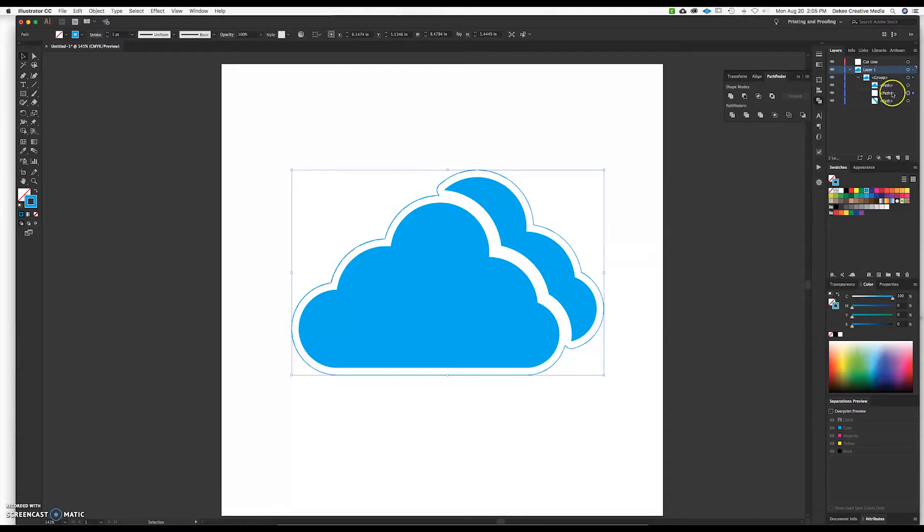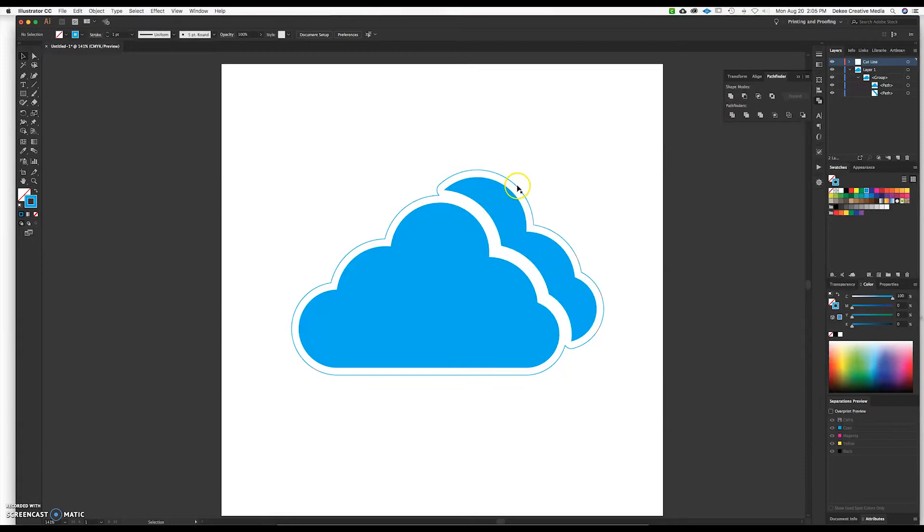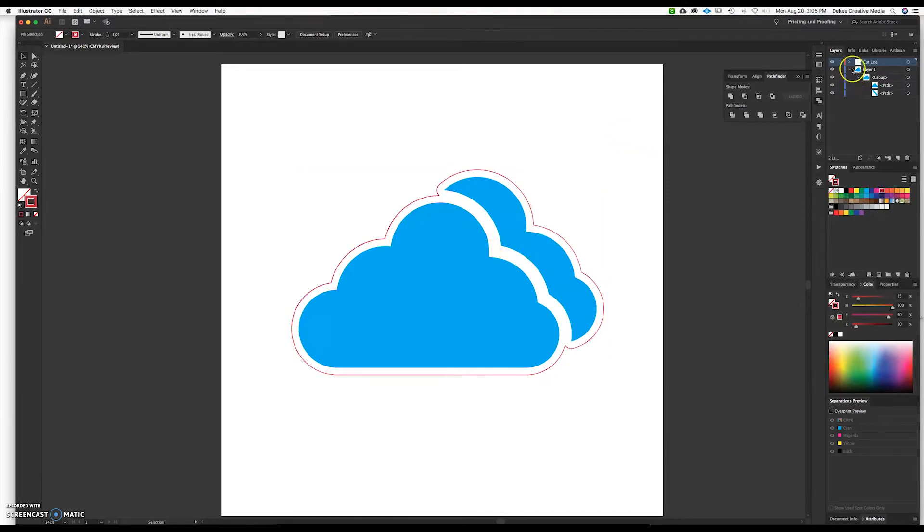So then you go down and you're going to select that actual file that we created and move it up to the cut line and as you can see here the outline which is the actual cut file and sometimes I like to change the color of this file just so that it's easier to see and stand out.